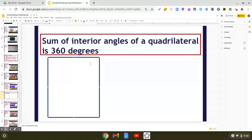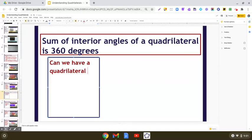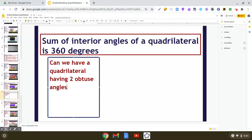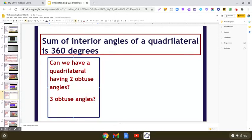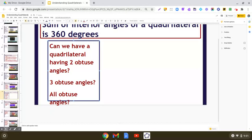We will be exploring: can we have a quadrilateral having two obtuse angles? Then, can we have a quadrilateral having three obtuse angles? Then, can we have all obtuse angles in a quadrilateral? And lastly, no obtuse angle?